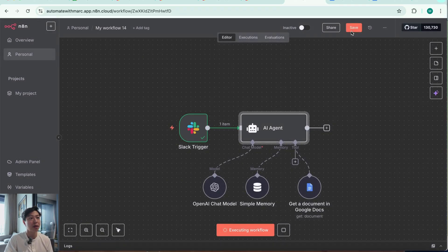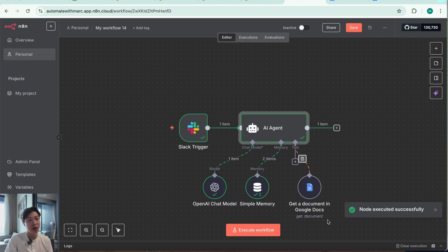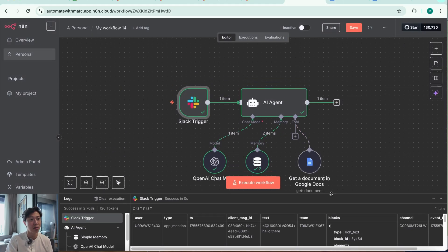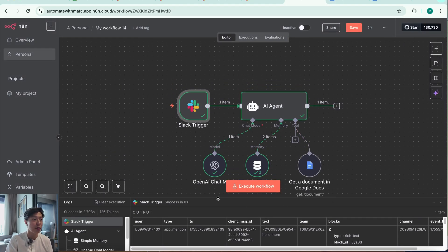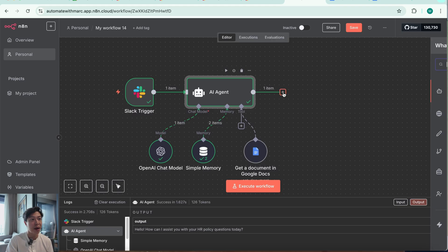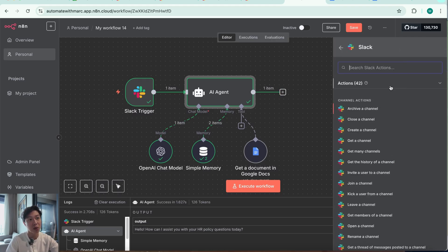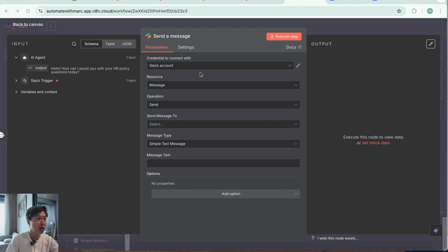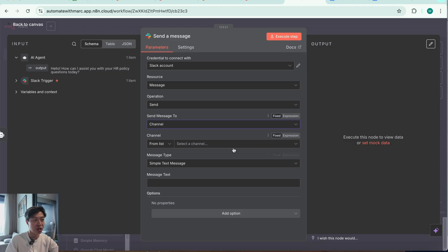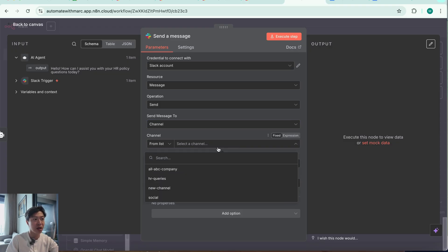Hitting Execute Step — as you can see, it's not diving into the Google Doc tool because the message was just 'hello there', so it doesn't need to query the document. It responds: 'Hello, how can I assist you with your HR policy questions today?' This is all happening inside the n8n workflow, so we need to connect the output back to the Slack channel. We're going to add a Send Message node for Slack. We need to configure: send message to channel.